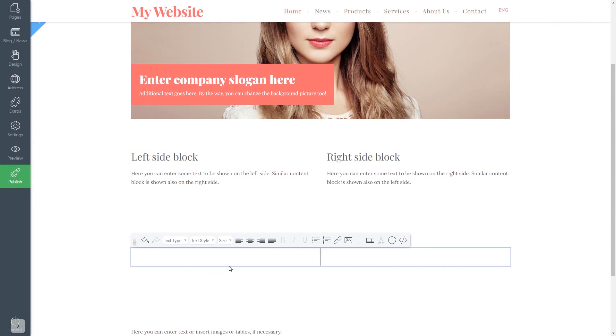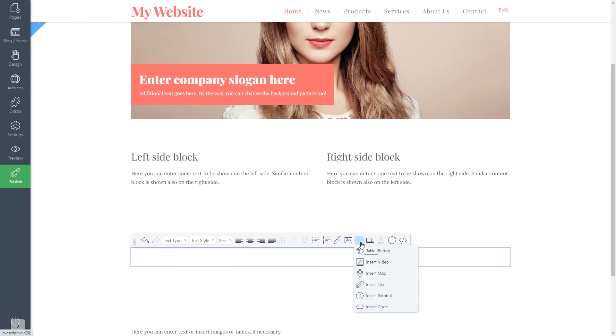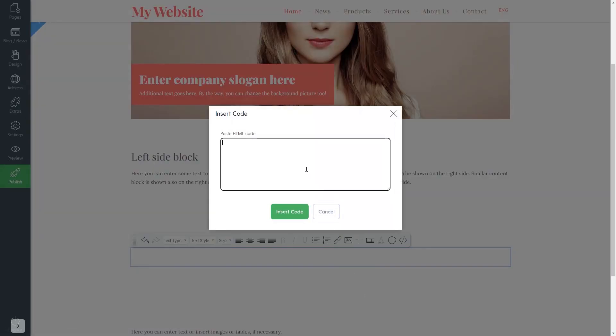In the text block, you can use the HTML button to view the block source and add the widget code to it. Or, you can use the Insert Code option. Here, simply add the widget code you've copied before.